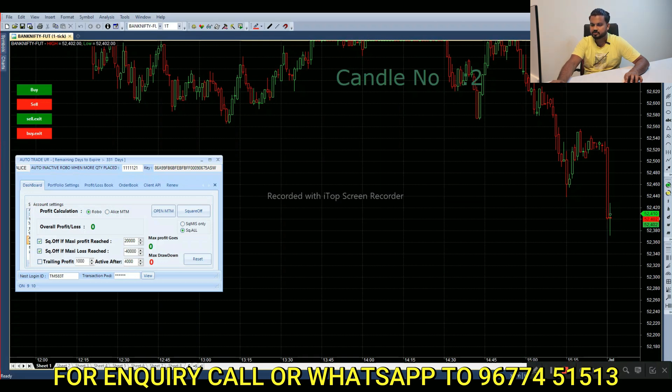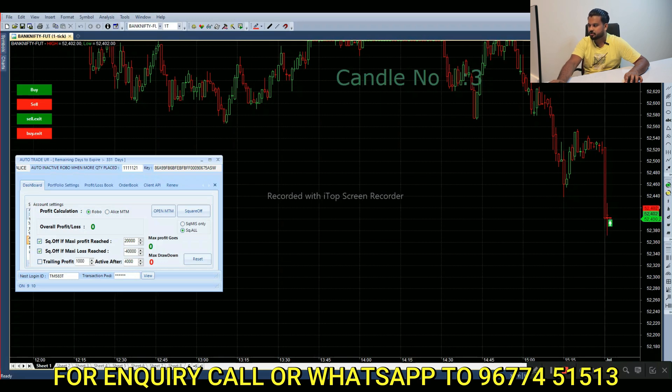We set a 20-20 profit. Start plus $40,000. So a 2:2:1 ratio. When we open it, we have a 2:2:1 ratio.